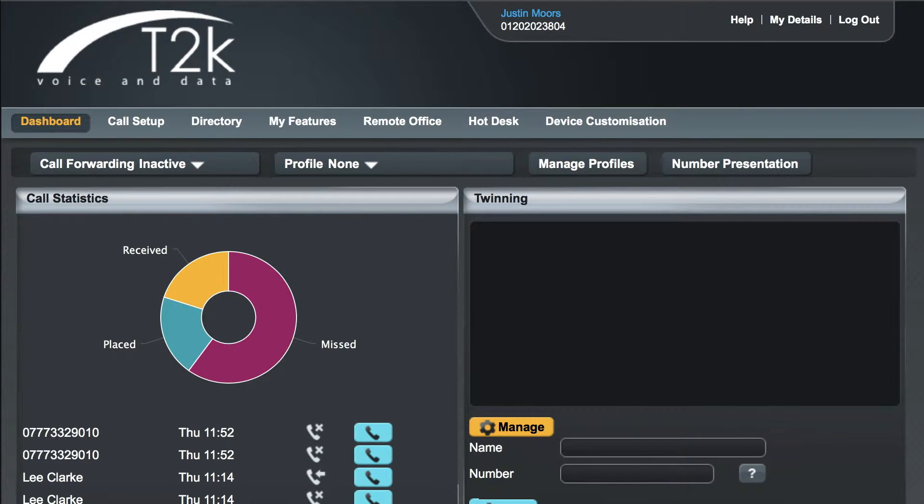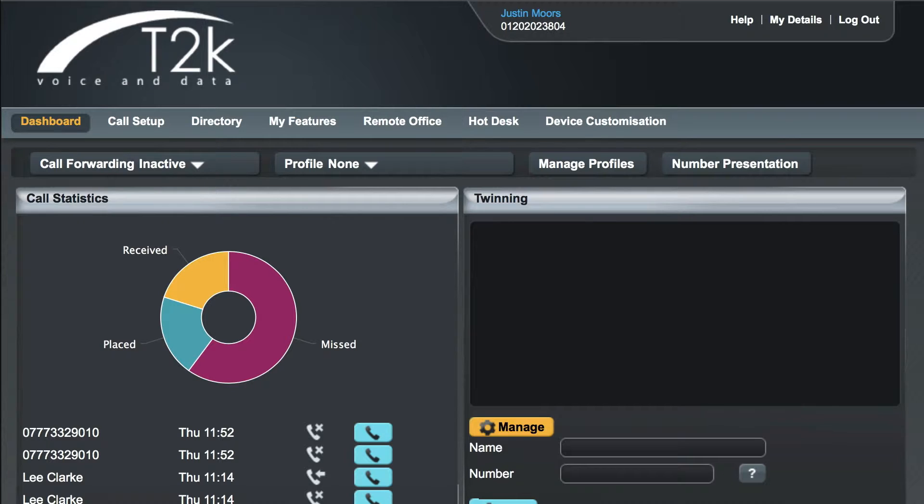So let's get started with twinning. Twinning is a way of allowing multiple devices to ring simultaneously. The most common use of this feature is with your mobile phone, meaning that no matter where you are you won't miss that important call. It also means that you can avoid giving out your mobile number as you'll have a single DDI that can be used to reach you anywhere.